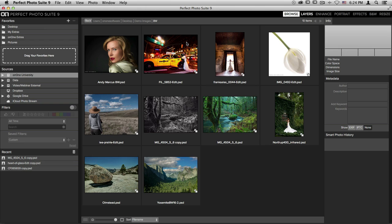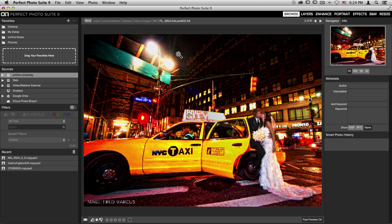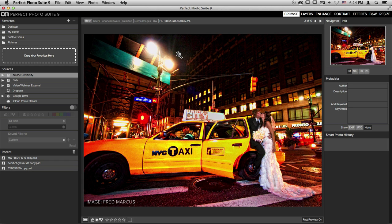When I find a photo that I would like to edit, I can click on it or if I double click it, I can get a closer look before I edit it. When I have my image selected, all I need to do is select a module in the top right hand corner.